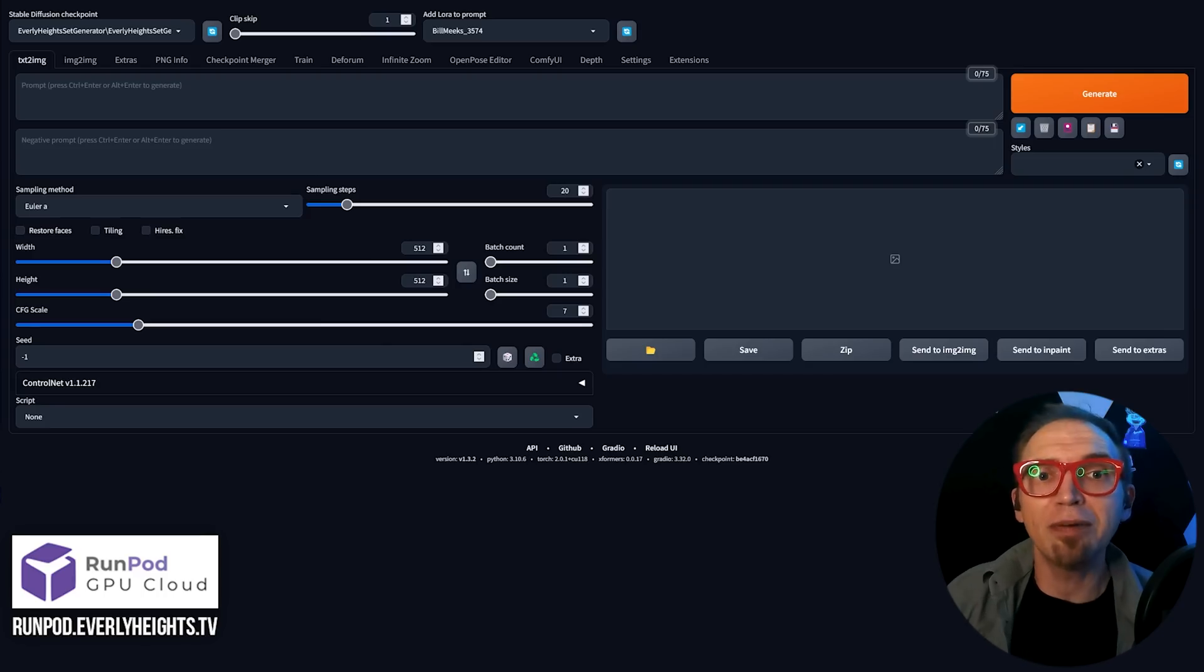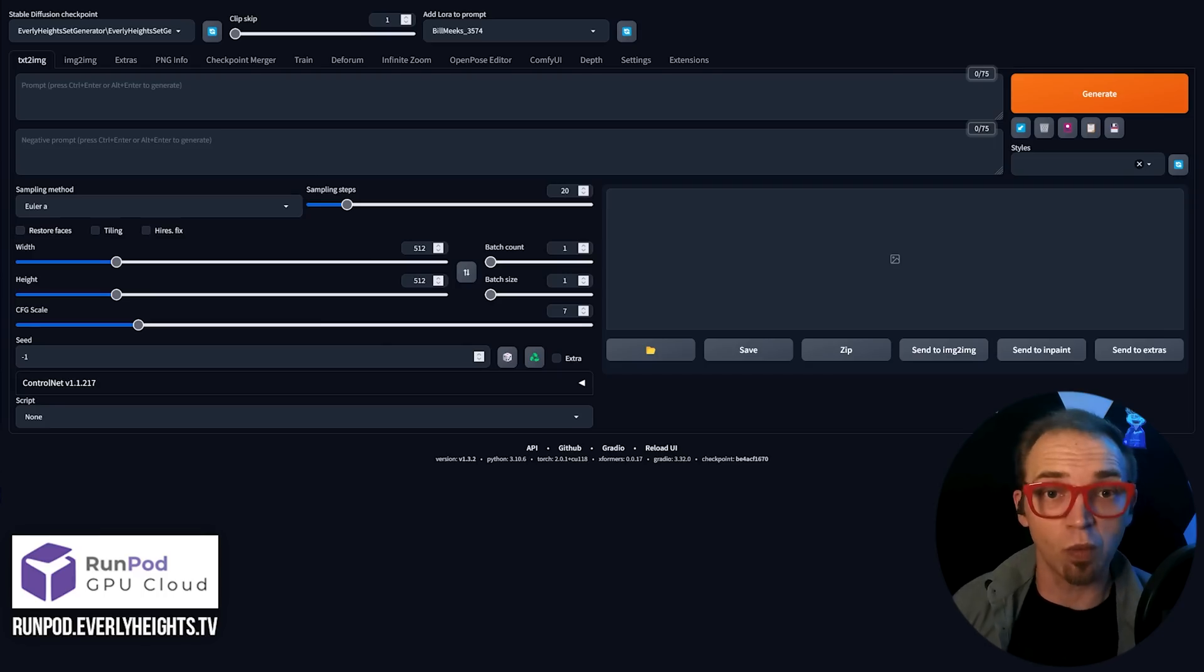and it generates images faster, larger, and in many cases, better than native image generation in Auto 1111. Yes, ComfyUI is awesome,